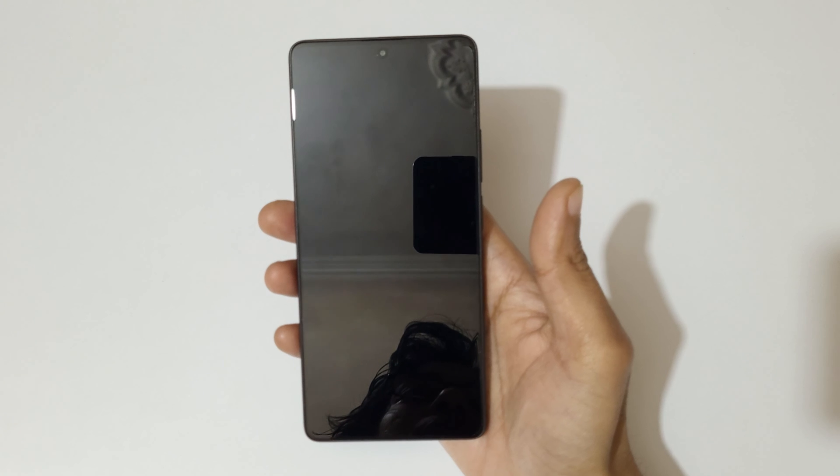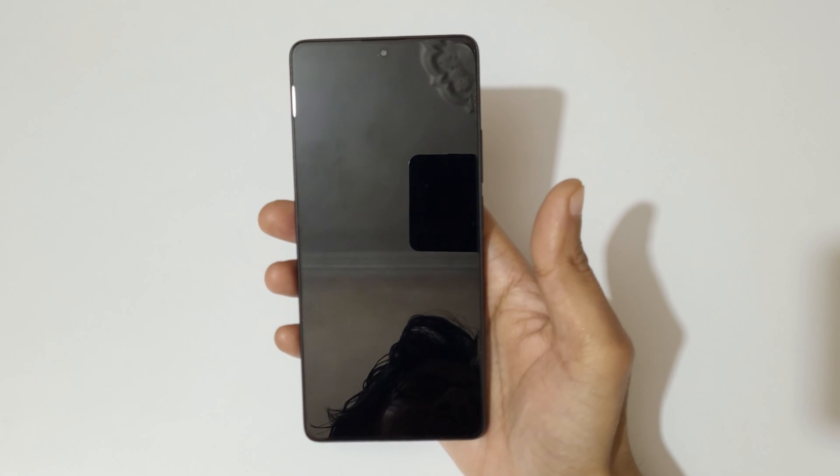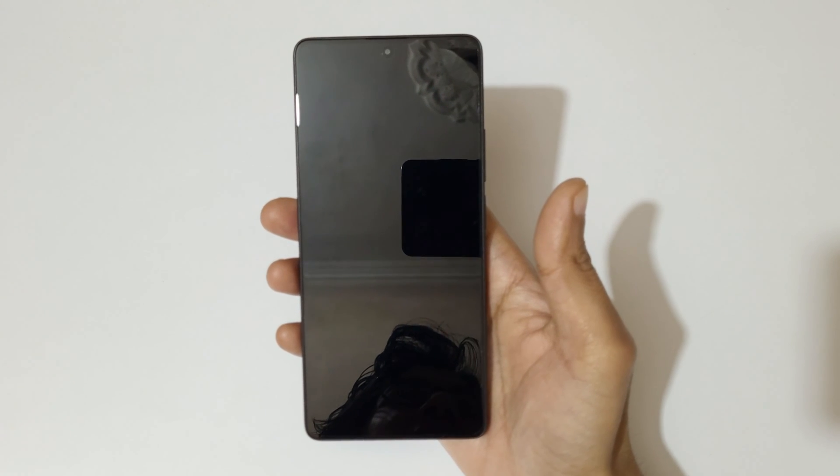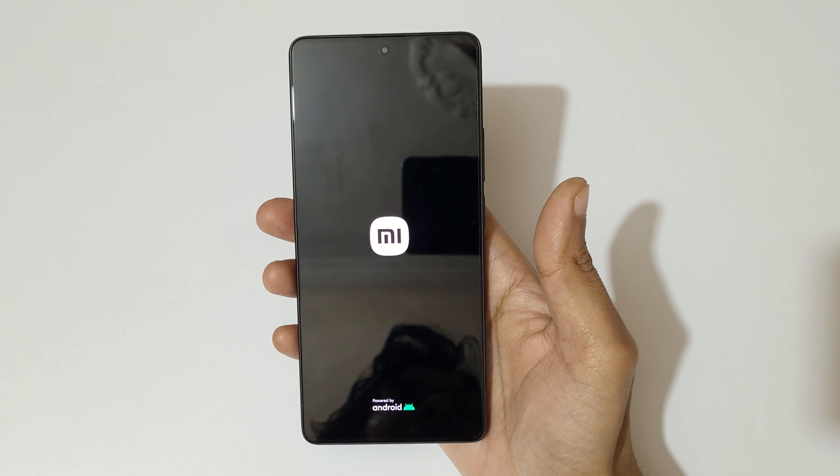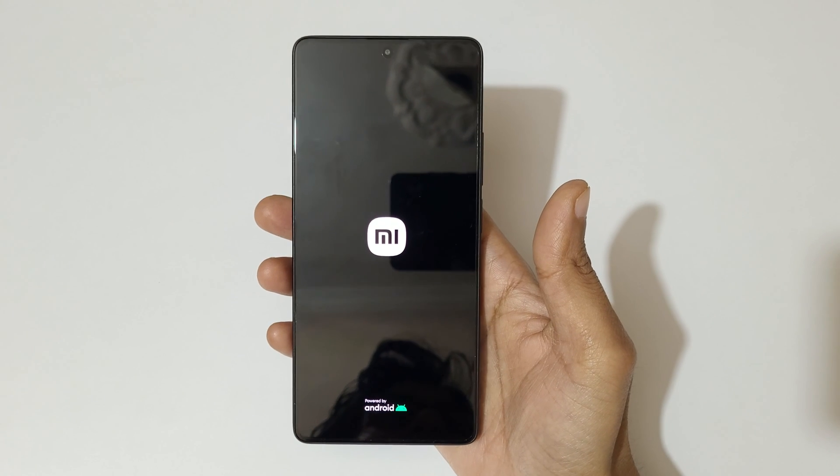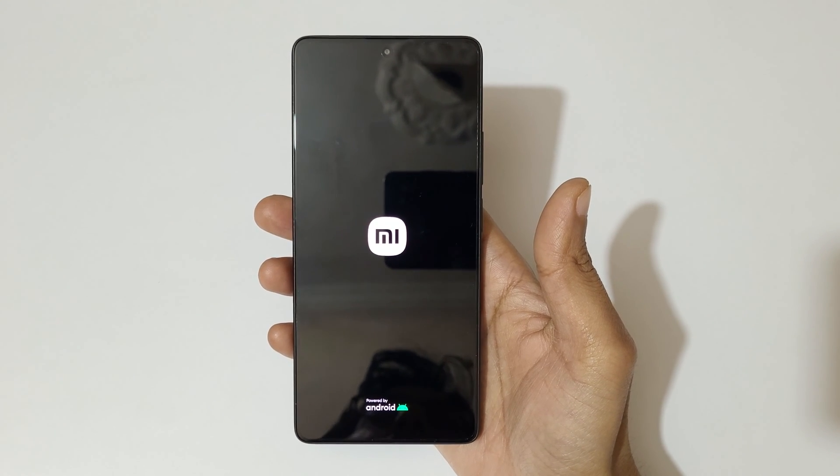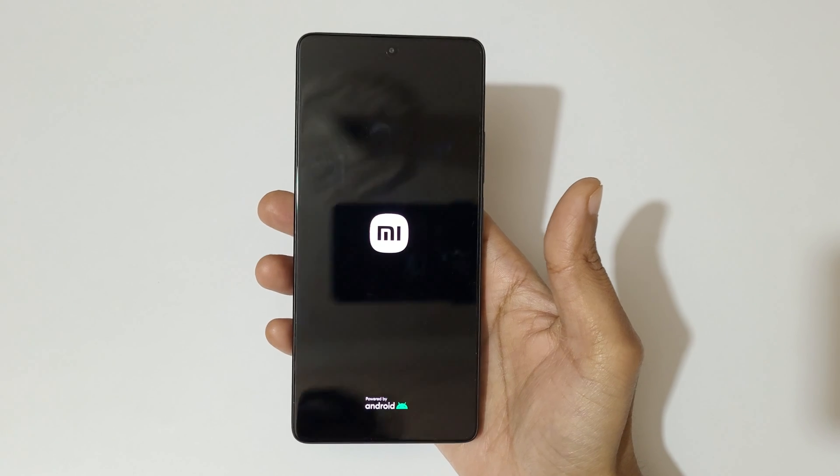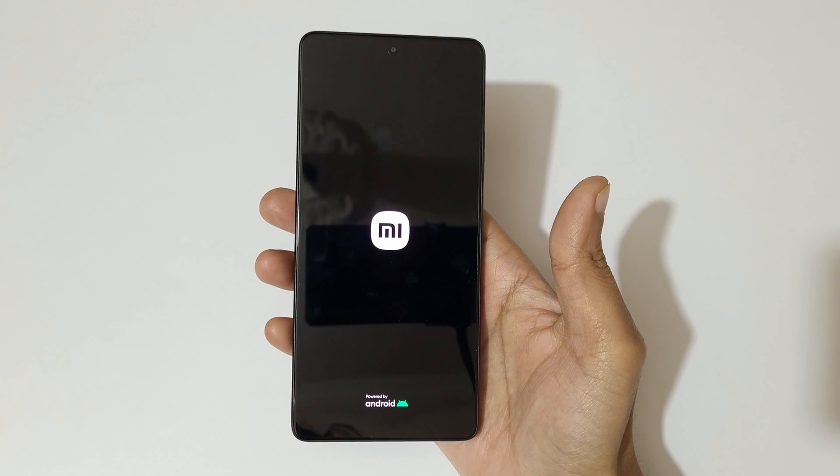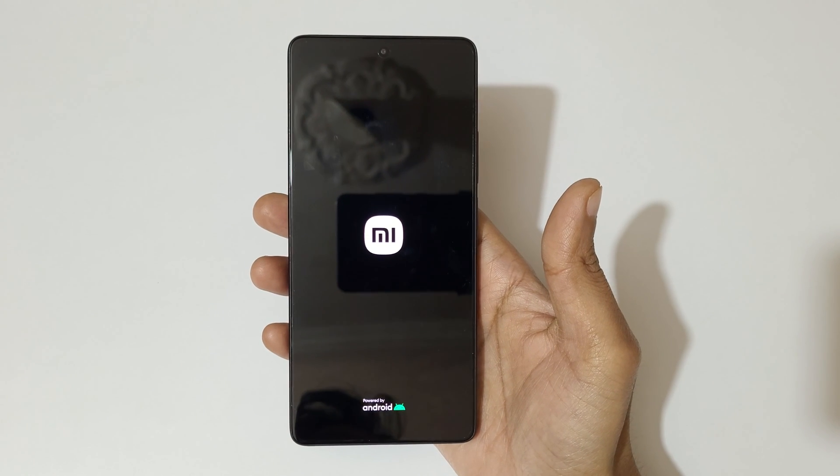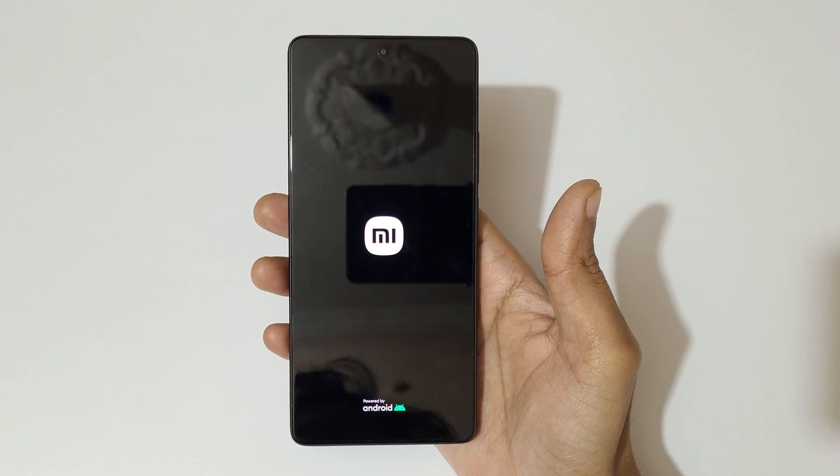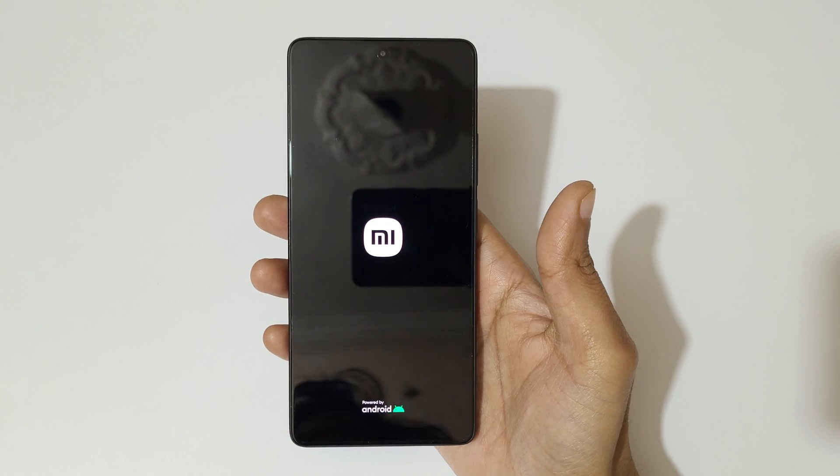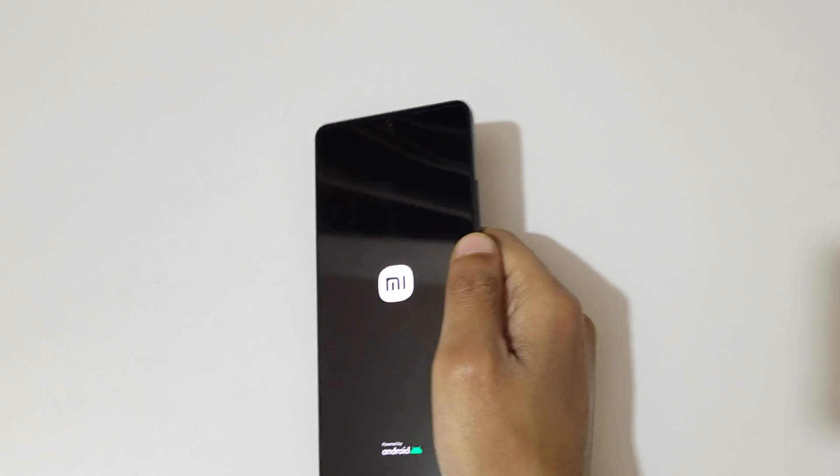Guys, after hard reset might take some time to boot up the device, and after hard reset might ask for password, pin, or pattern. Use Google account to unlock the phone. So guys, this is the method to hard reset Redmi Note 13 5G smartphone easily.